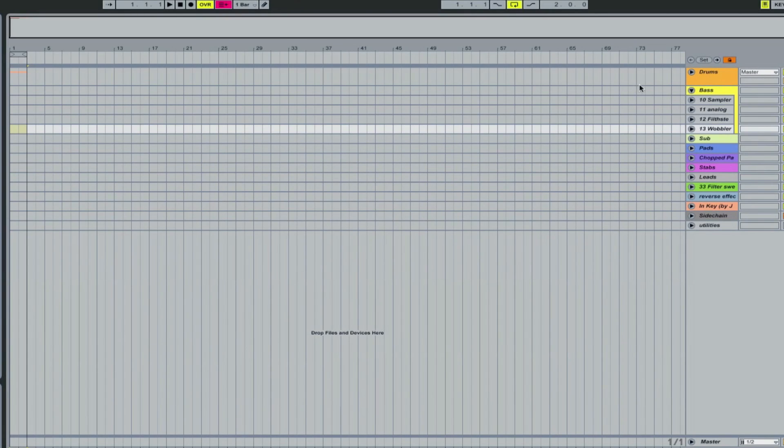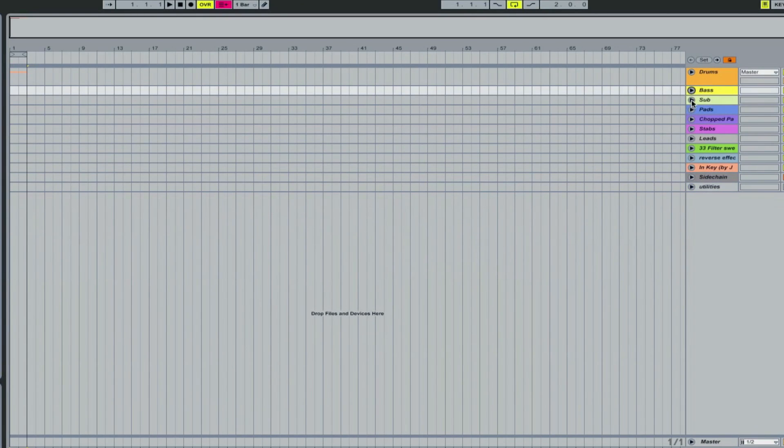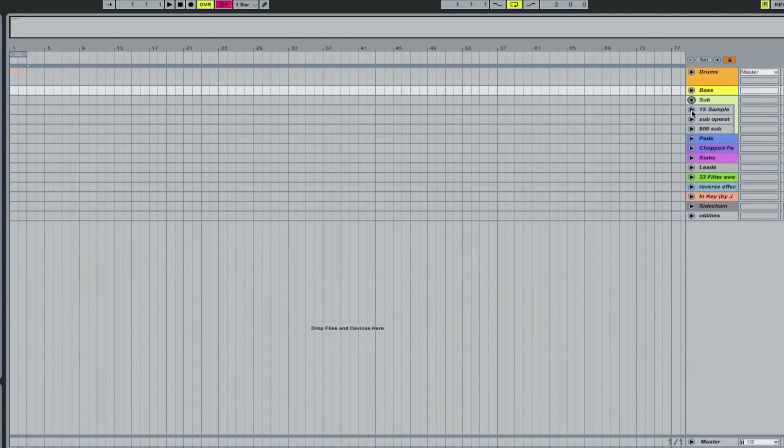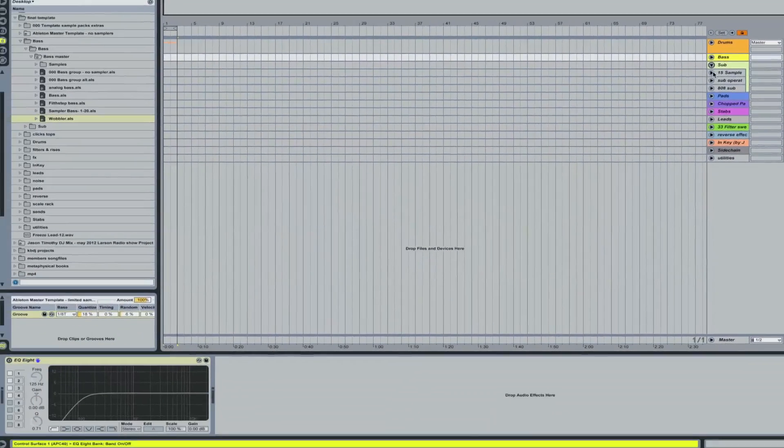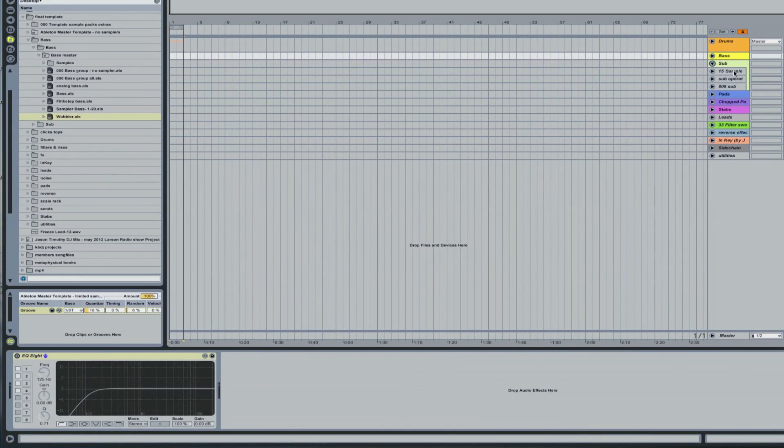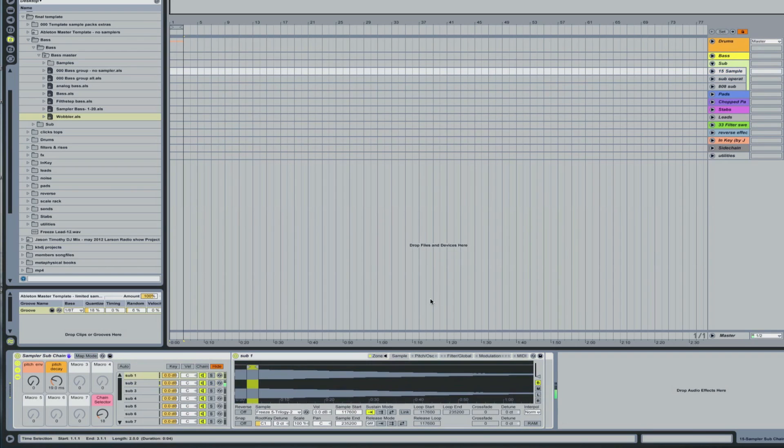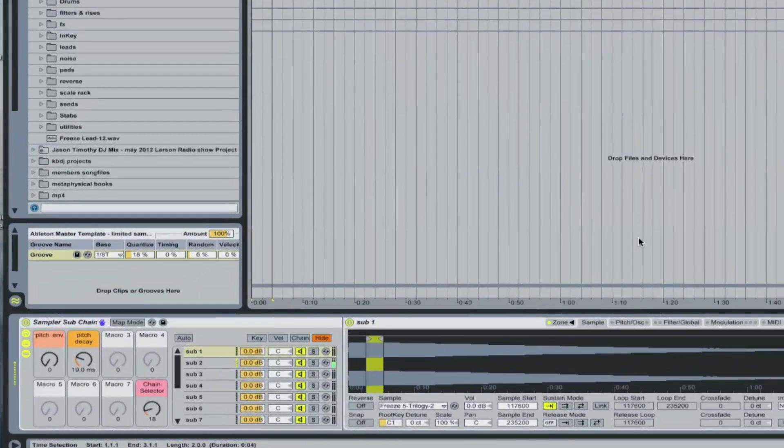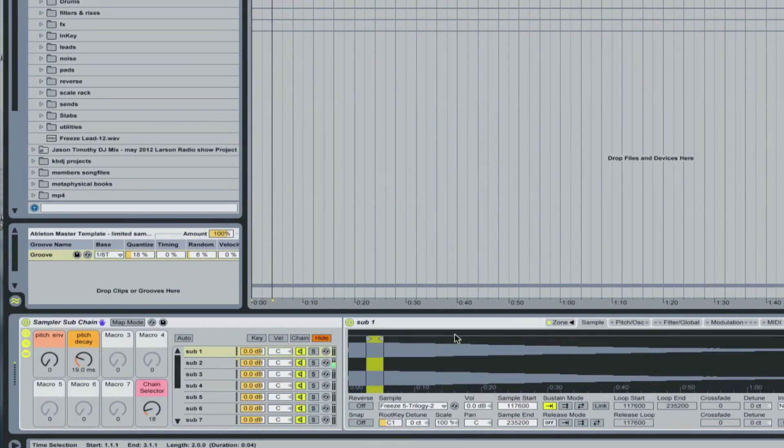We'll go ahead and move on to the next section, which is going to be your sub. All different forms of low, low bass.